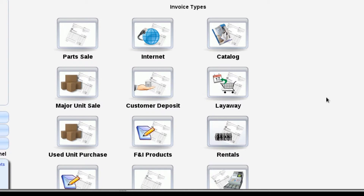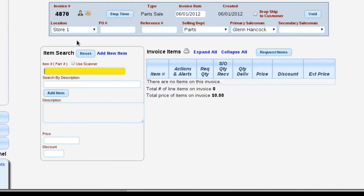Lizzy has the ability to create a lot of different types of invoices. We can create part sales, internet and catalog sales, major units. We can purchase used goods, purchase parts from customers — there's a whole lot of things that Lizzy allows us to do here on invoicing. In this video, we're going to stick to just doing a part sale, so we're going to select part sale.